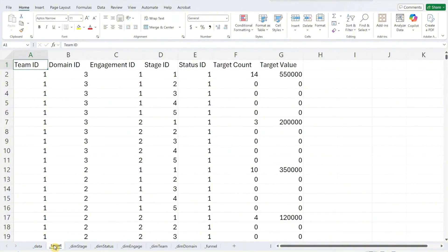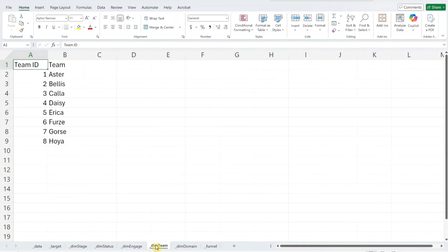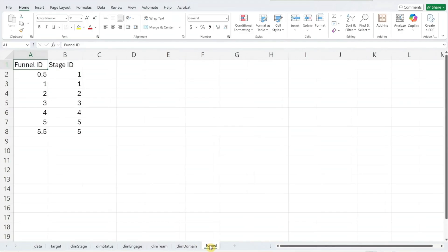The second worksheet, target, contains the sales target data. Replace these data with your target figures. The next five worksheets — DIM stage, DIM status, DIM engage, DIM team, and DIM domain — contain data specific to your organization. Update them with your own information. The last worksheet, funnel, is preset for the funnel visual, so no changes are needed if your process also uses five stages for opportunity tracking. And that's it for the Excel file setup.